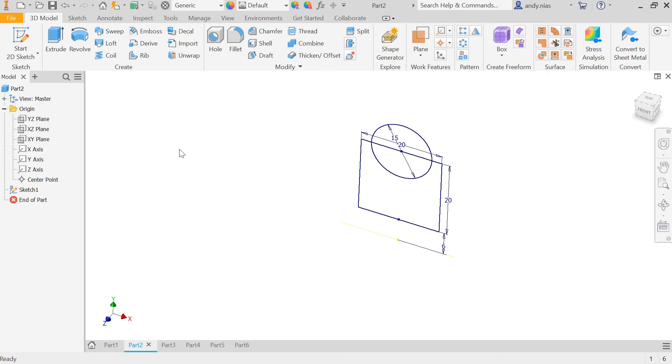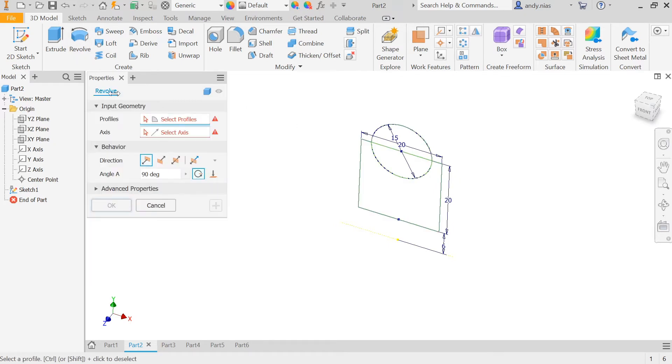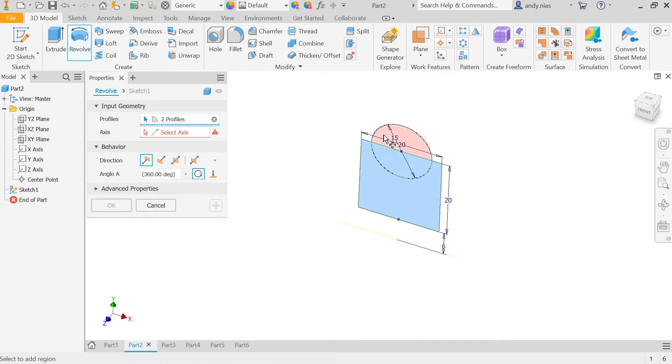I'll very quickly show you how to use the revolve command in Inventor. We need a closed profile for the revolve. We can select the revolve command and pick up the profile that we want.